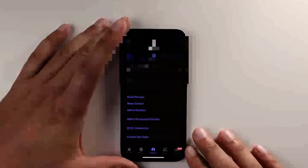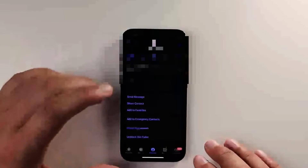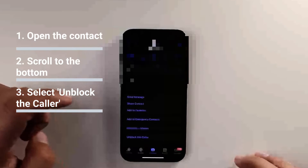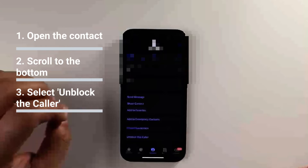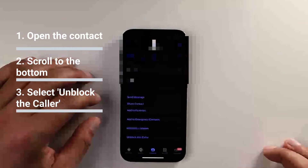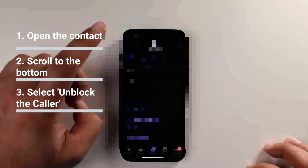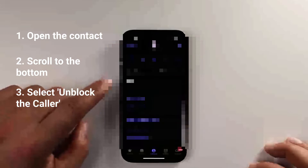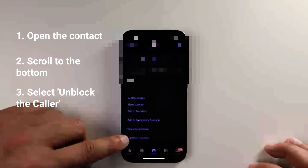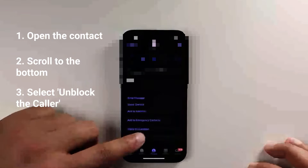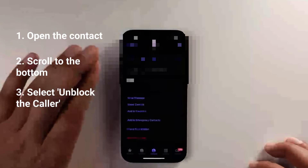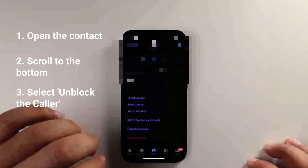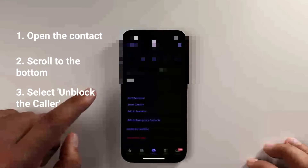The first thing we're going to check is making sure that the person we're trying to text isn't blocked on our side. To do that, open up that contact and scroll to the bottom — you'll see 'Unblock this caller.' Click that, and now if that caller or person was blocked on your end, this should help fix the problem. Pretty easy fix there.